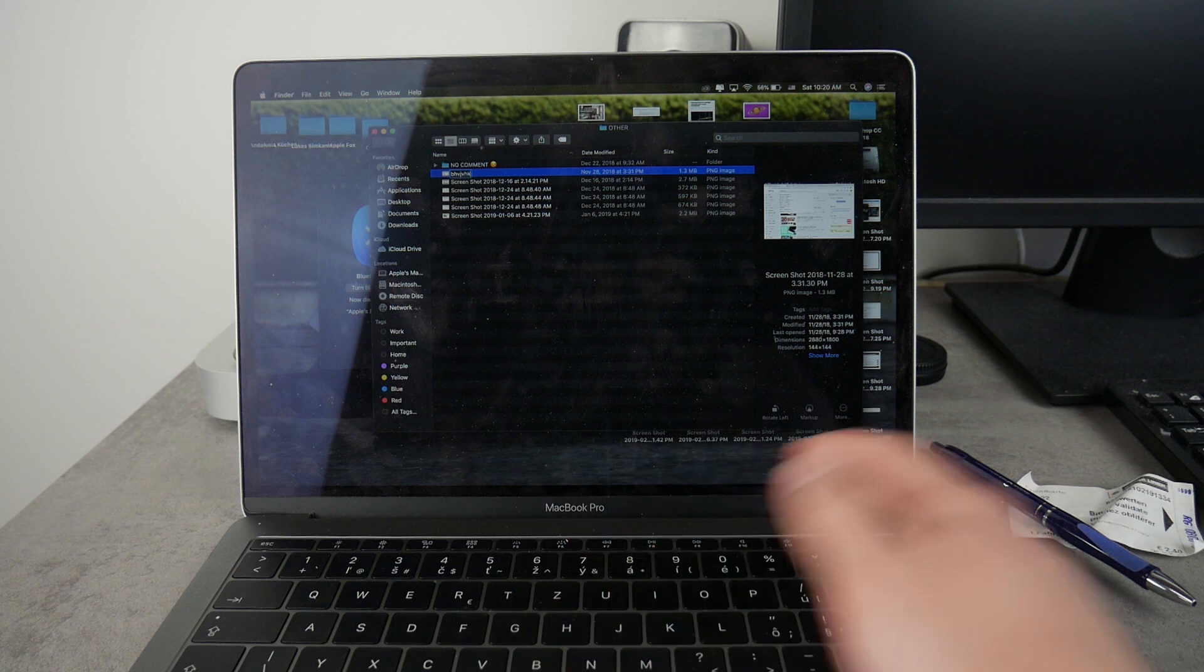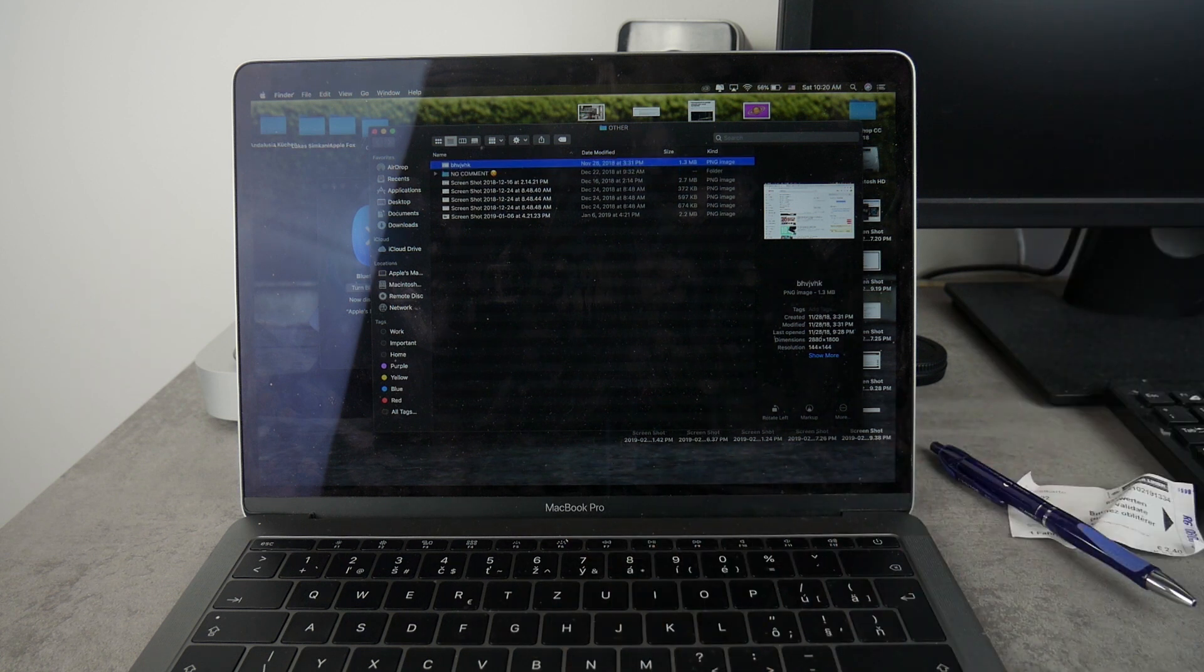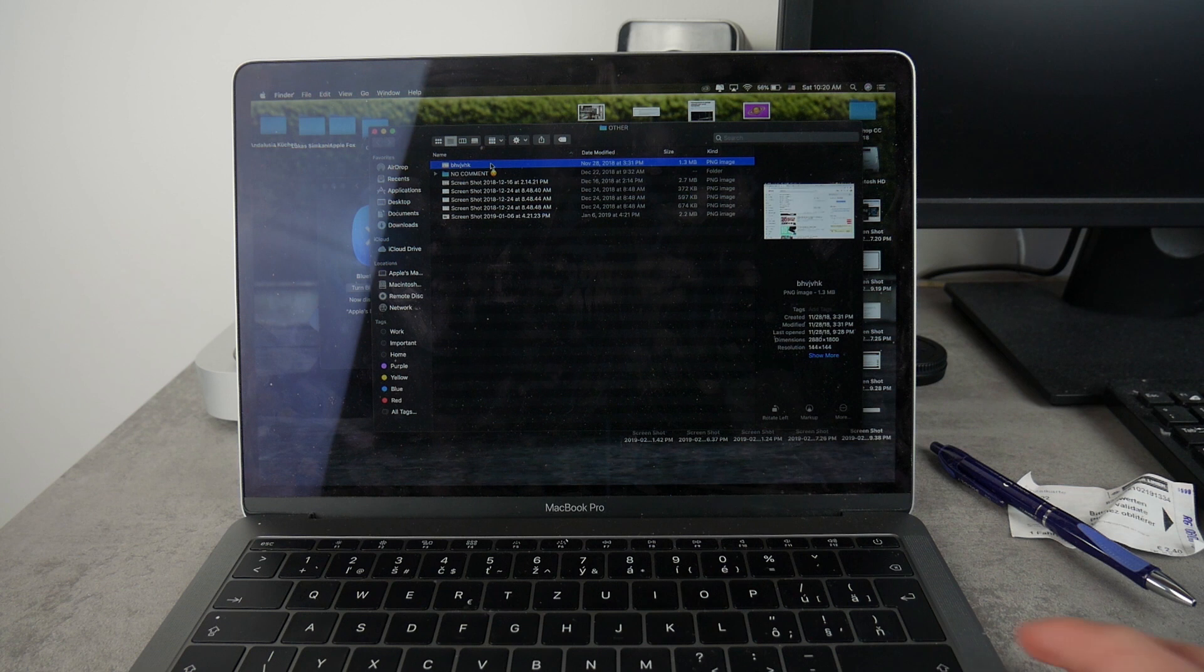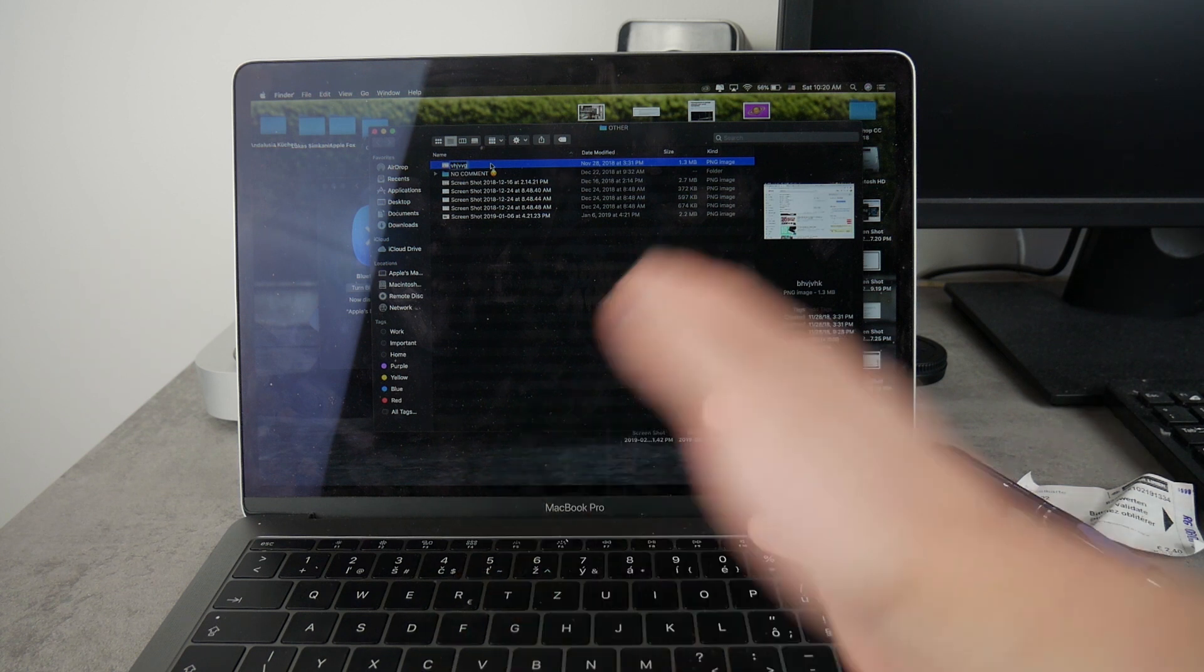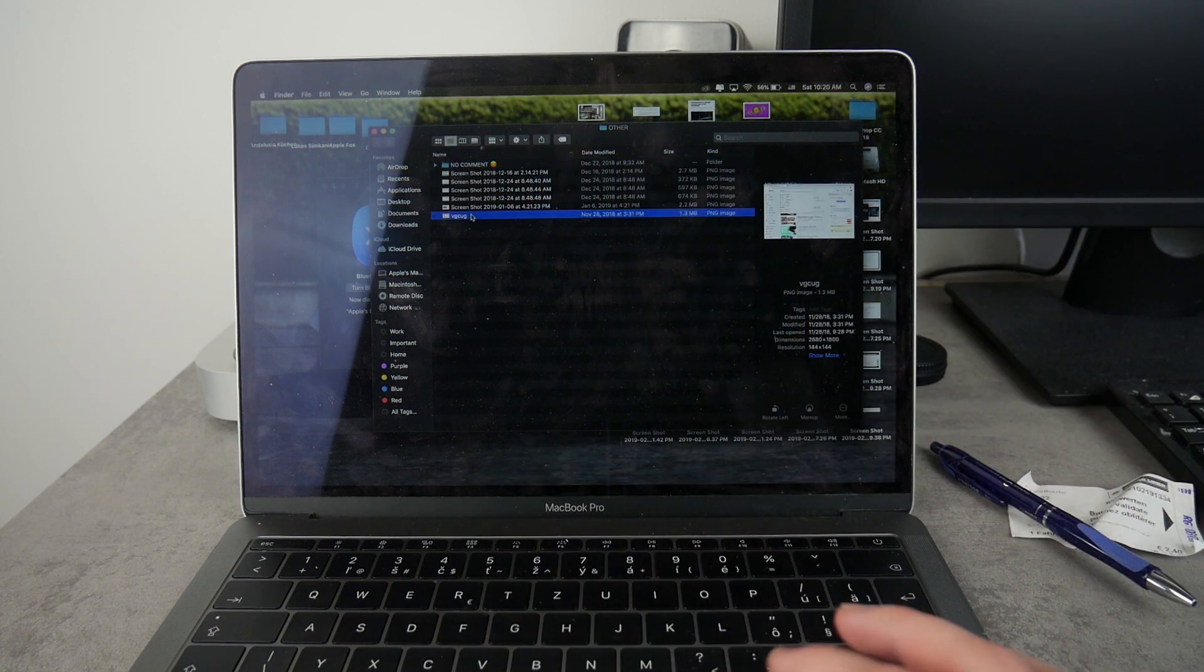And now you can rename it however you want, click enter and it's done. Or you can simply just click on a file, click enter and it's gonna do the very same thing, it has the very same effect.